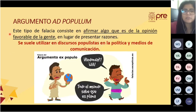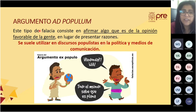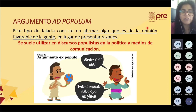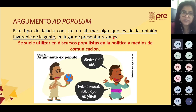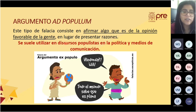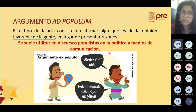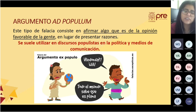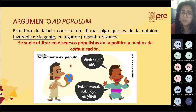El argumento ad populum o falacia ad populum consiste en afirmar algo basándose en la opinión favorable de la mayoría, en lugar de presentar razones. Como la mayoría lo dice, debe ser bueno; si todos lo compran, debe ser bueno. Se suele utilizar en discursos populistas en la política y en medios de comunicación. También se llama ex populum.